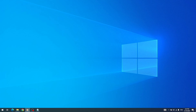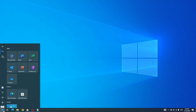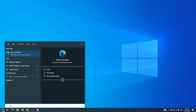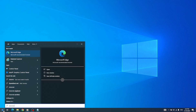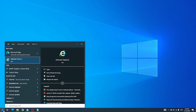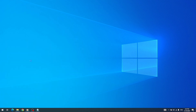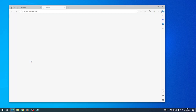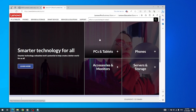Internet Explorer 11 Desktop Application has ended support for certain operating systems. Internet Explorer 11 is the last major version of Internet Explorer. Microsoft Internet Explorer 11 has reached the end of servicing as of June 15, 2022 for certain operating systems.